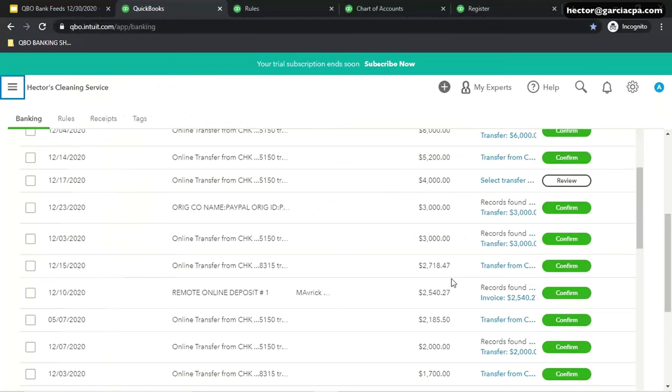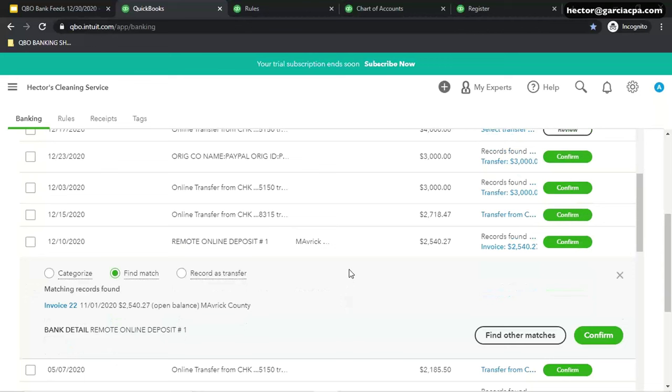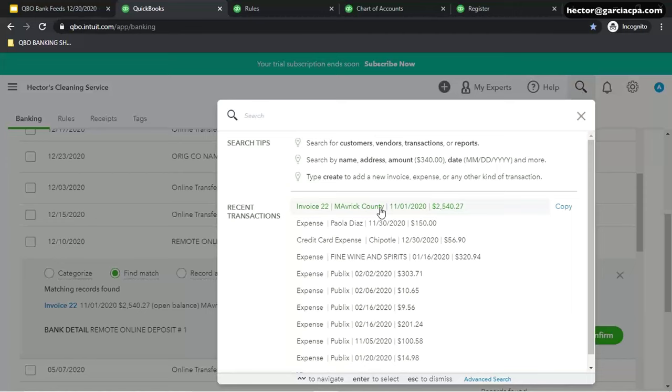You will notice I'm going to scroll down until we get to that payment. Notice that this now says records found, so records found means there's a potential match. There's another invoice that I can match with this. If this payment agrees with that invoice, you just click on Confirm and Match. But I'm going to make it even more weird and interesting. Let's say that I have two invoices that add up to this dollar amount, not just that one invoice.